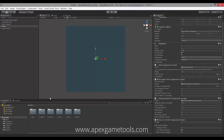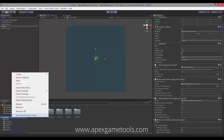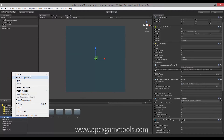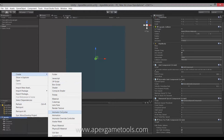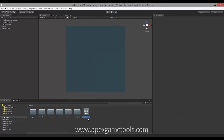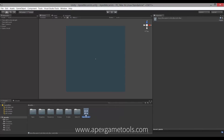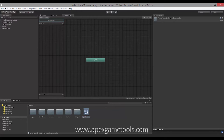The first thing we're going to do is add an animation controller. We're going to go to Create and create an animation controller. We can just call it Apex Mecanim Controller. And then we can open that one.